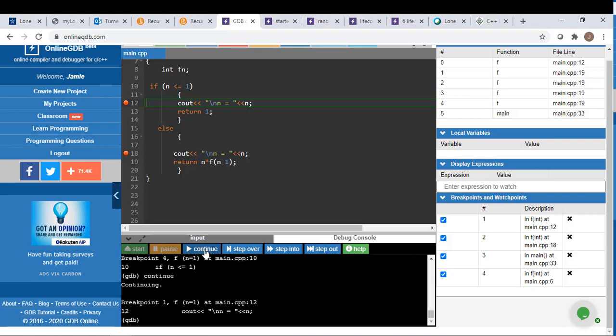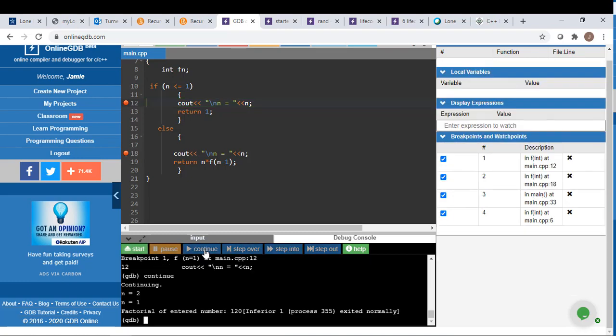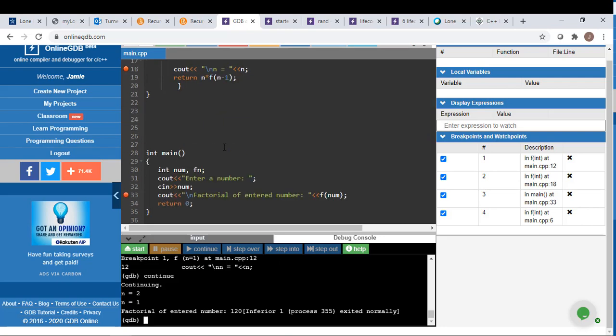And then we are going to return that to the main program to output what that factorial was.